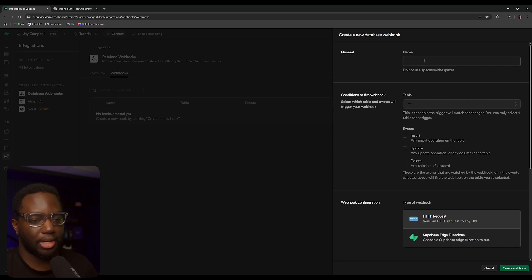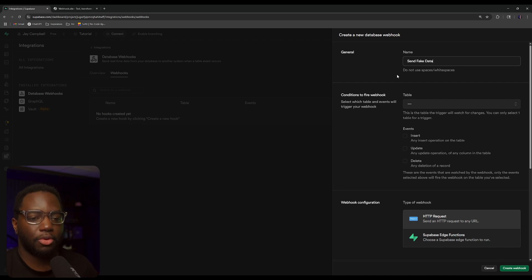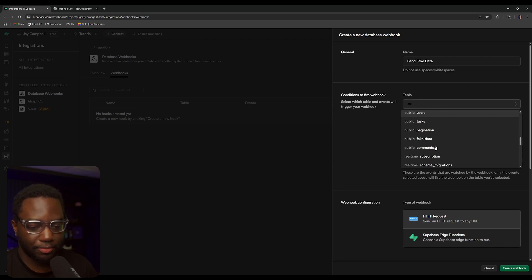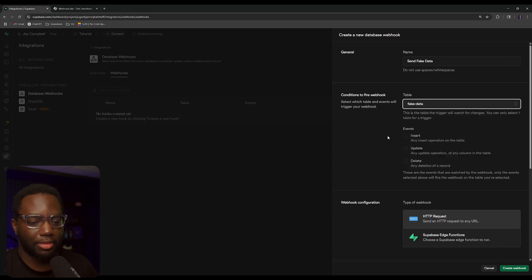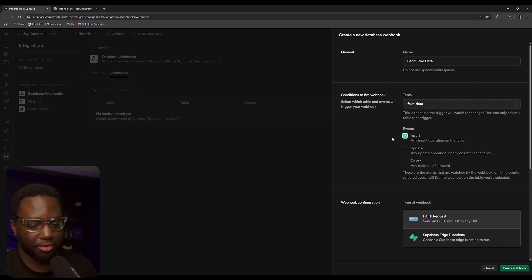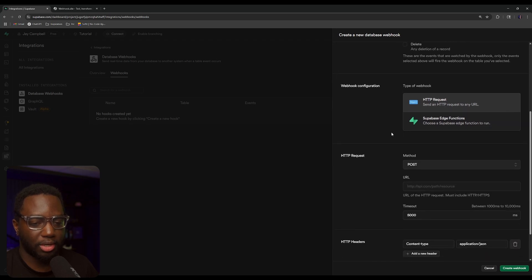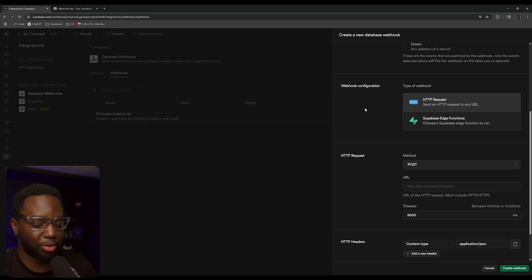For example, let's say my new database webhook — I want it to be called 'send fake data', and the table I want that to be on is the fake data table. I'm only going to trigger it on insert just for the sake of this tutorial. In the type of webhooks, we can either do an HTTP request or an edge function. I'm going to show you an example of both.